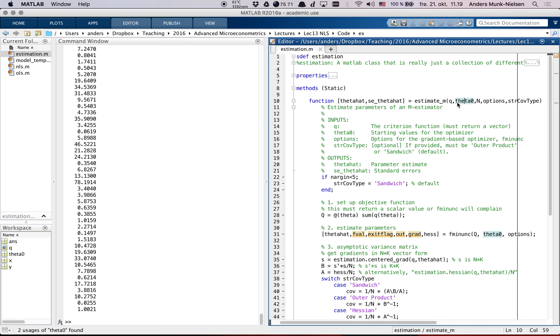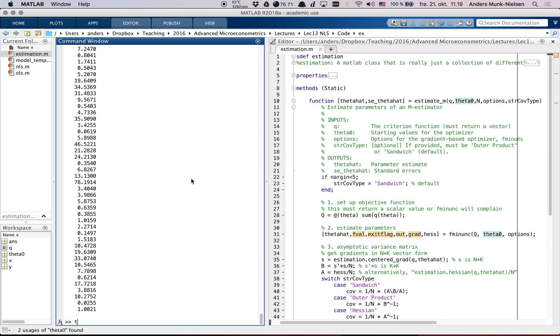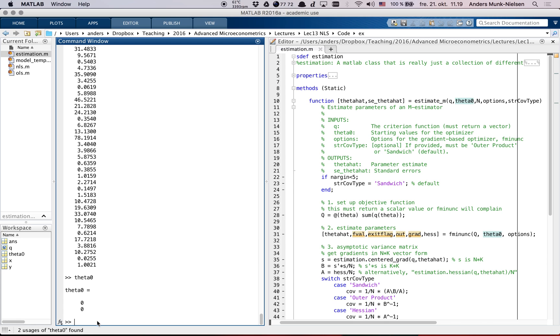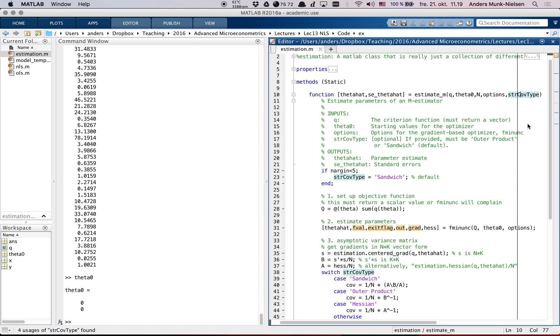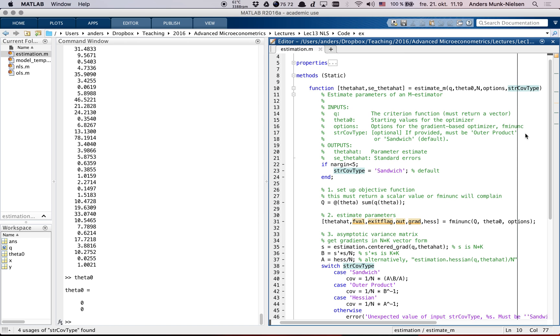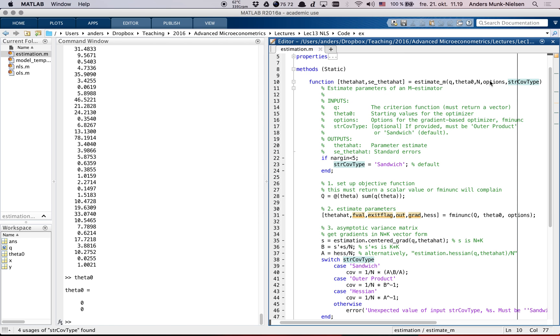Let's see if Q works. It does, and it returns a vector. So that's the first input to estimate m. The second input is starting values - that's the theta naught that we have in memory now. Then n, the number of observations. Options, and the covariance type. So we can use different types of covariance matrix estimator.